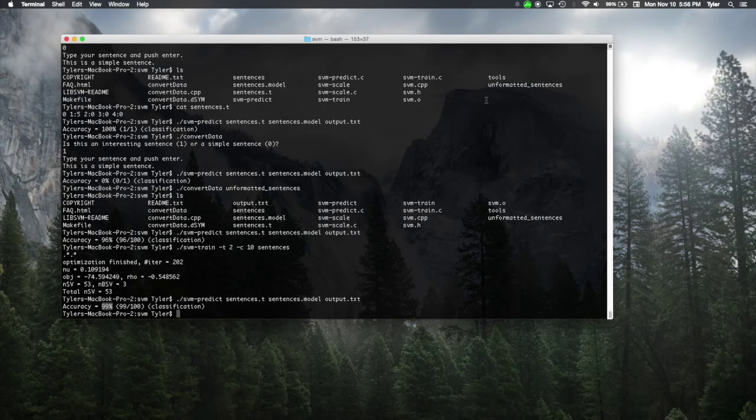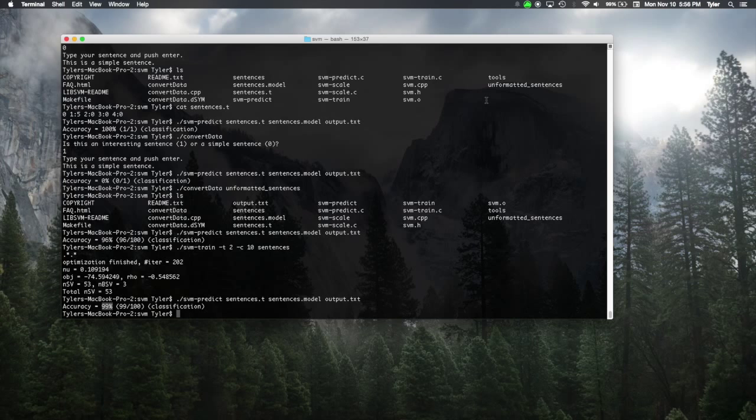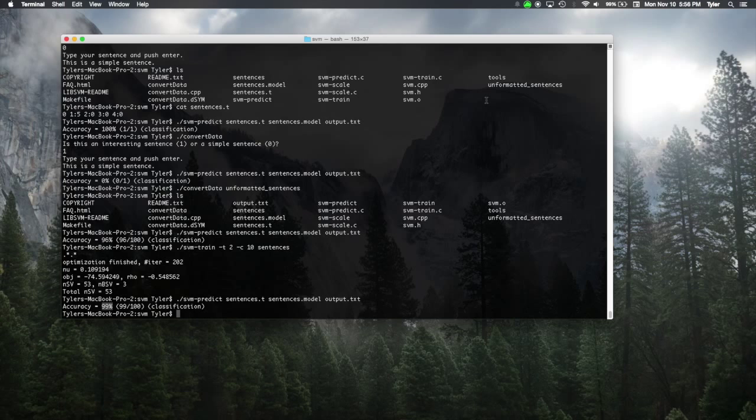All those ones at the start of the files, that was so that we could either train the data saying, hey, sentences that have 20 words, five commas, two connectors, and no semicolons, those are interesting words. Those have one. But words that are, this is a simple sentence, which is only five words, no commas, no semicolons, no connectors. That's a zero.